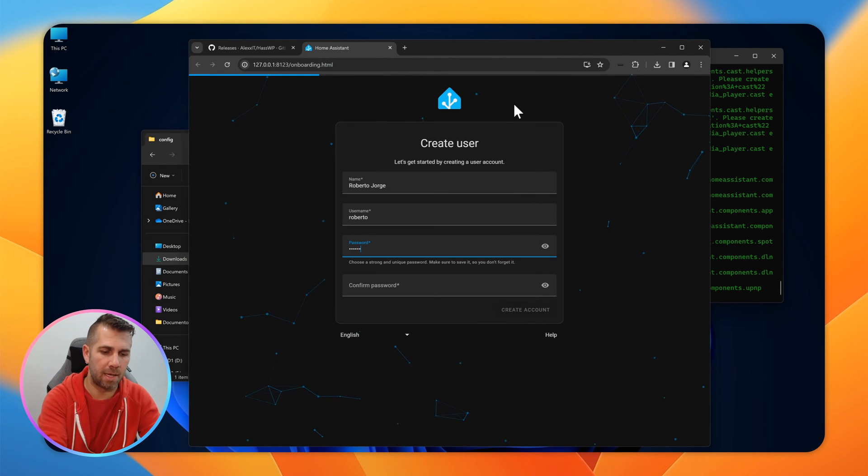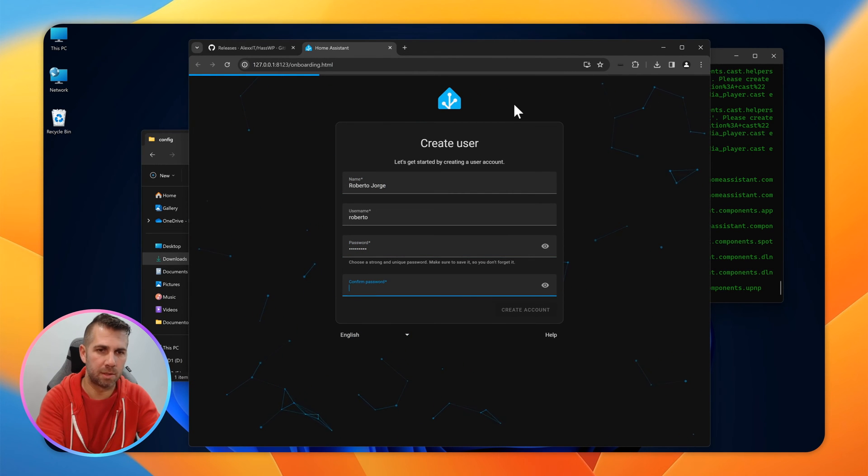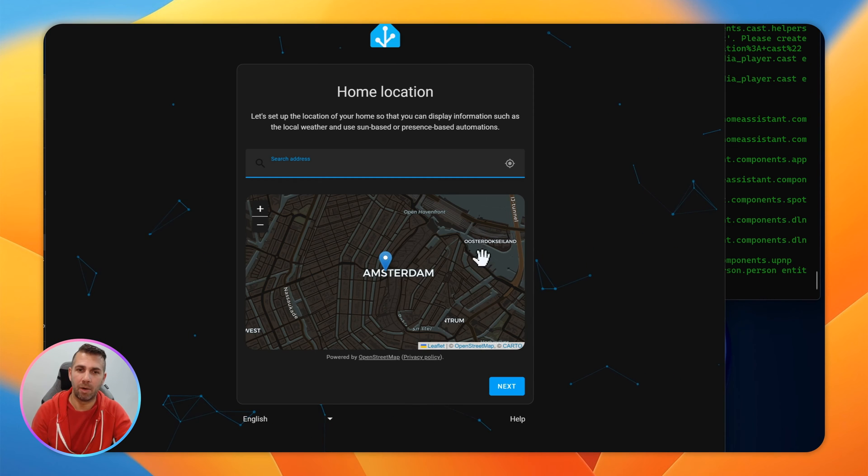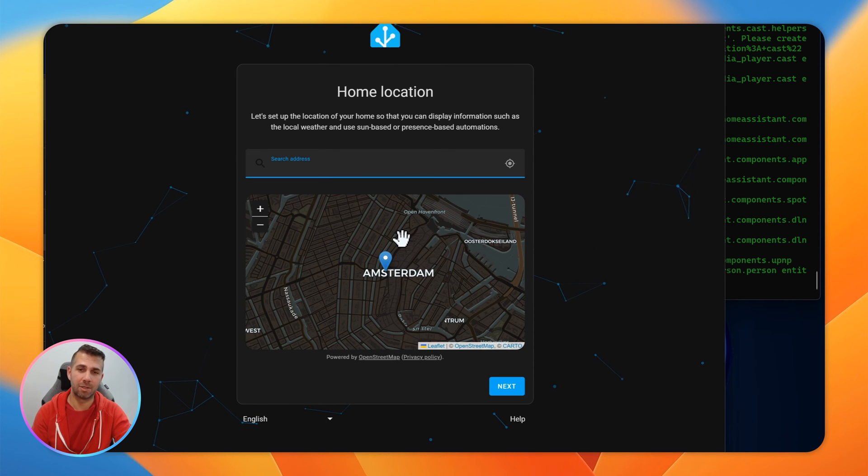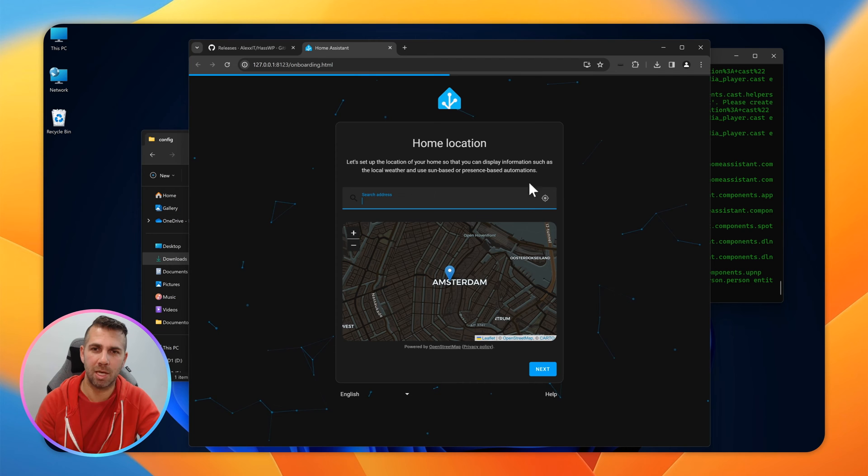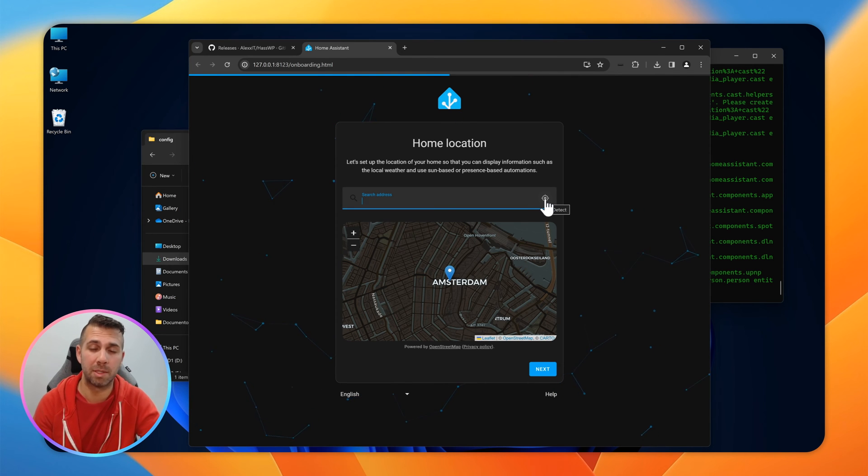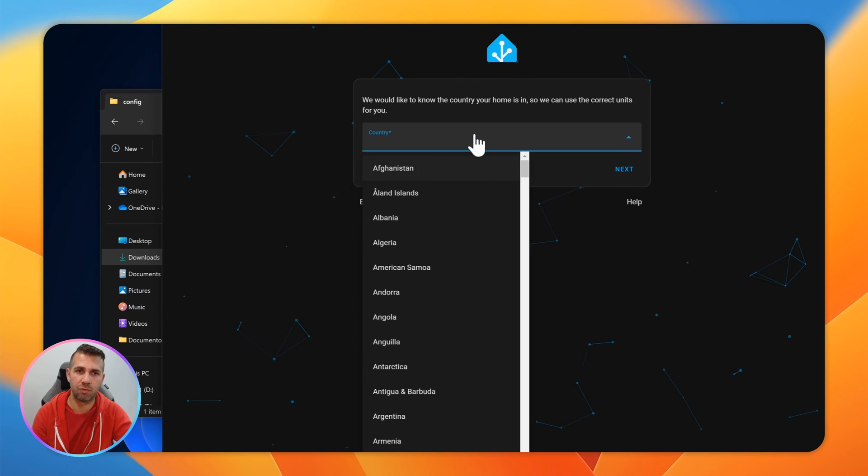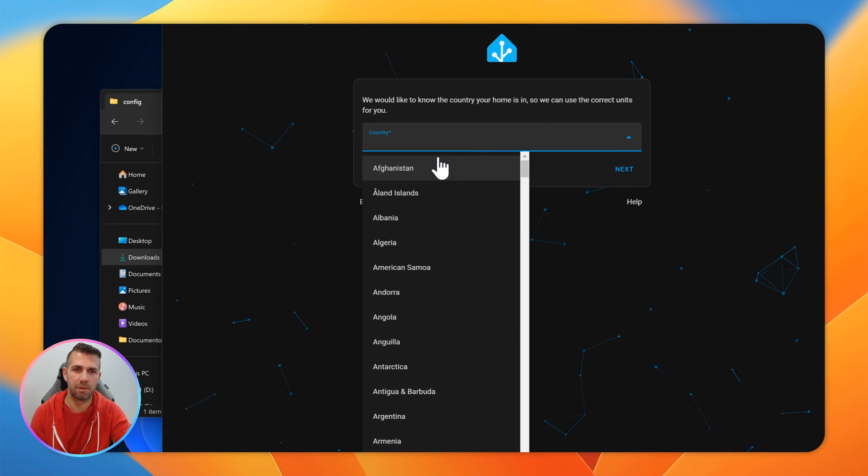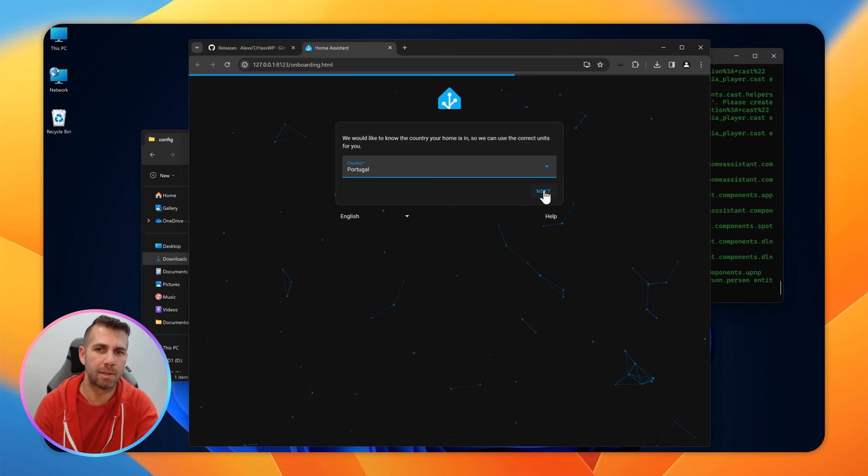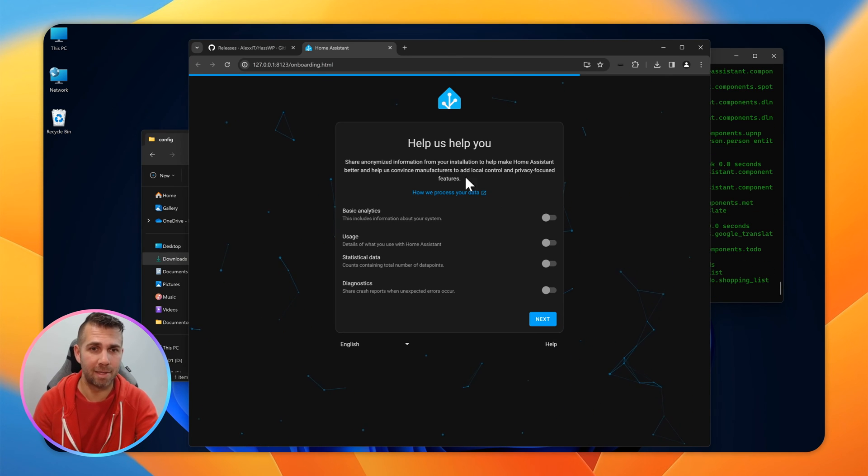If you live in Amsterdam, great. I don't, but I don't need to put my location. In case you want to put your own location, just press this button. It will detect automatically. I'm going to press next. Country? Yes, I live in Portugal. Press next.